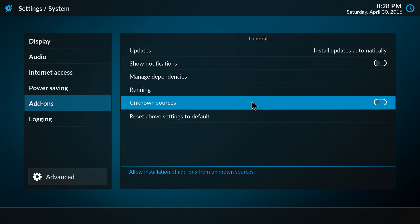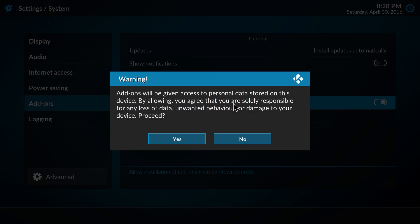As you see here, it's default off, and it says allow installation of add-ons from unknown sources. So if we enable that, we get a warning.